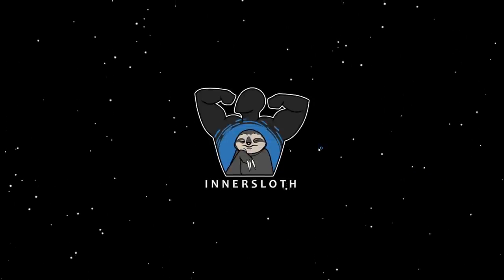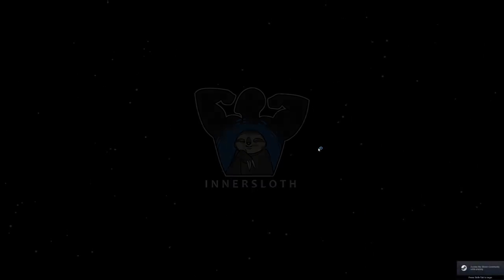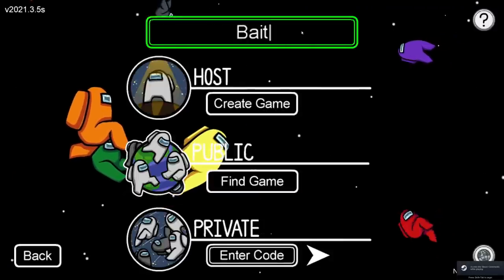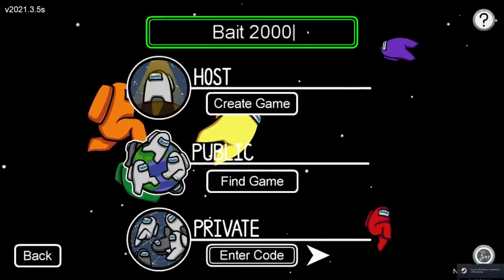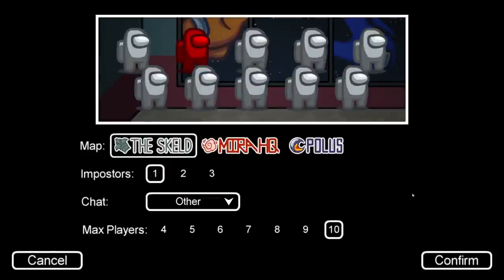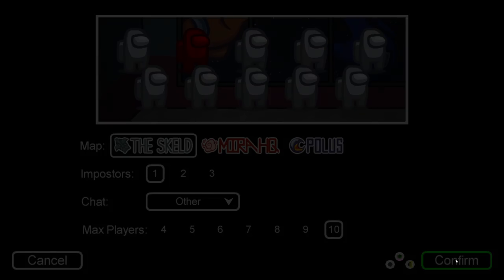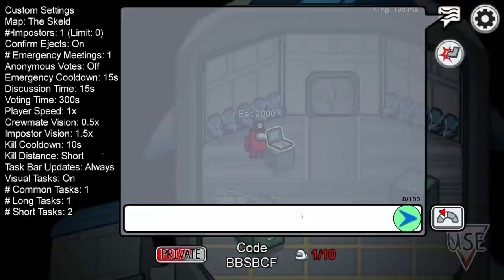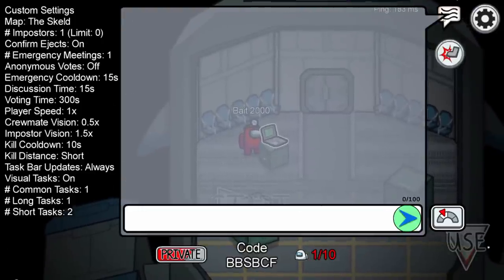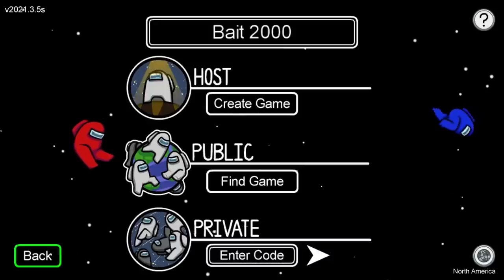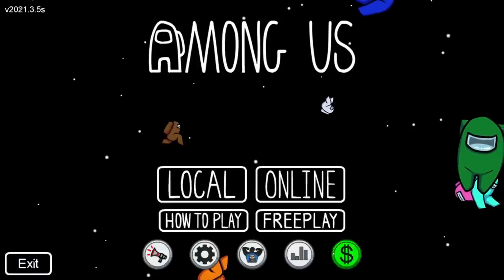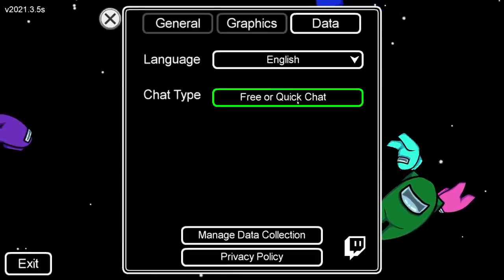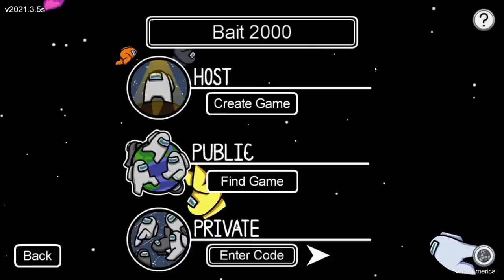Let's reopen the game and see how we go. Let's create a lobby and see if we can type anything. It's still not working - why? Let's go back. Go into Settings, Data. It was on QuickChat only - you actually have to enable Free or QuickChat.